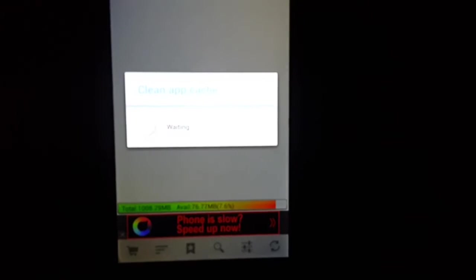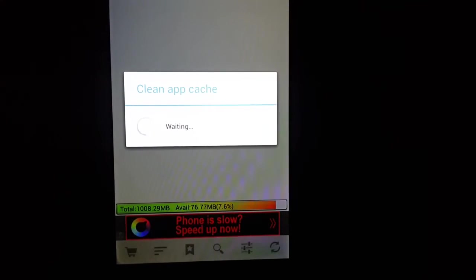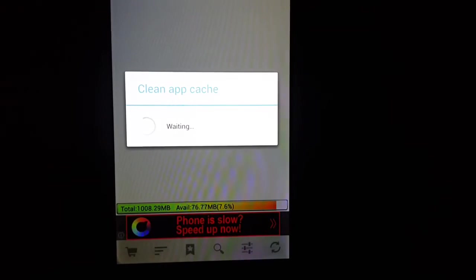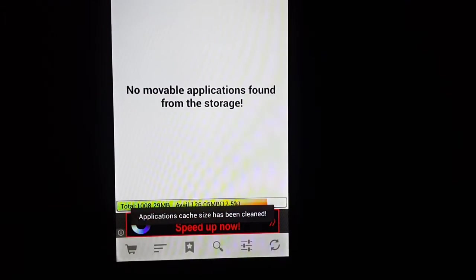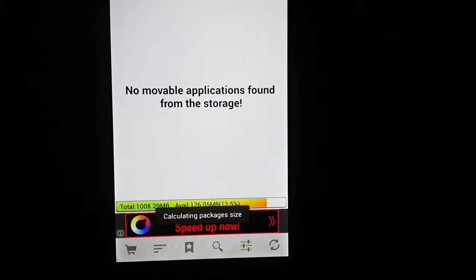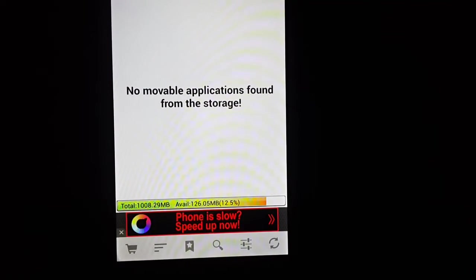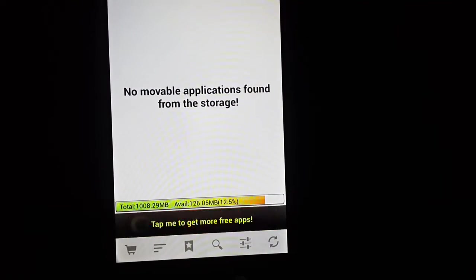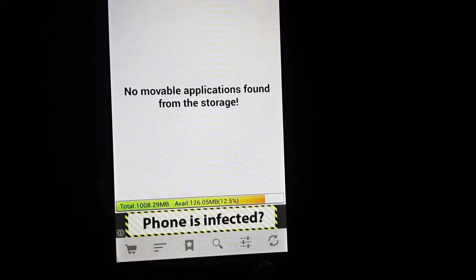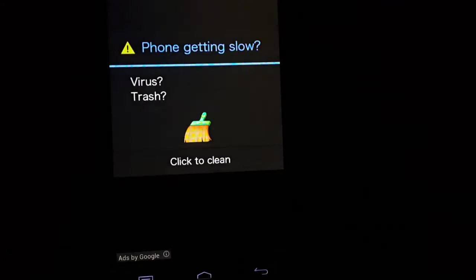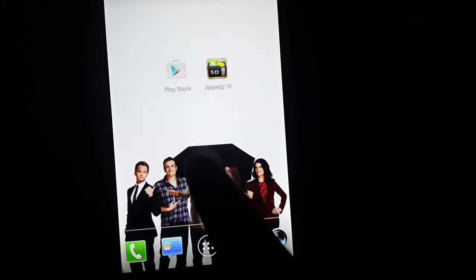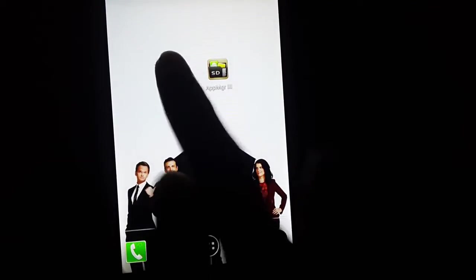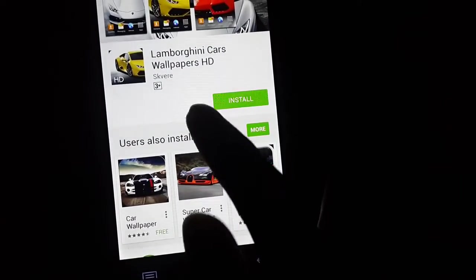And if you can see here, 76 MB has increased to 126 MB. Now exit the app and try the Play Store again. So here we are.